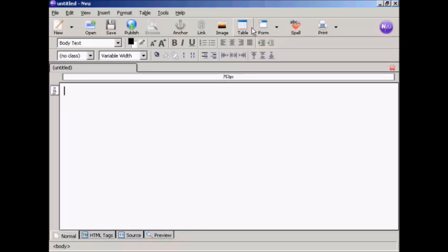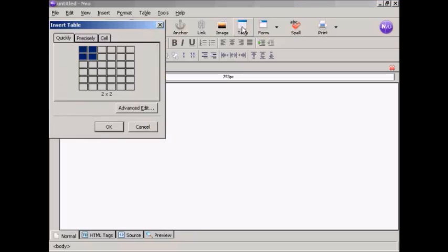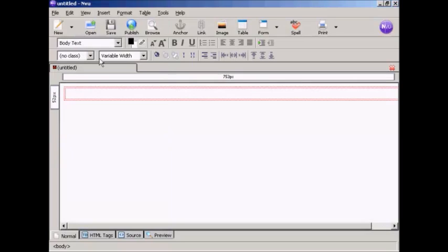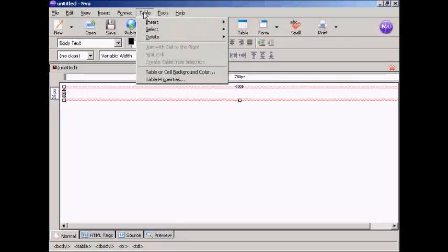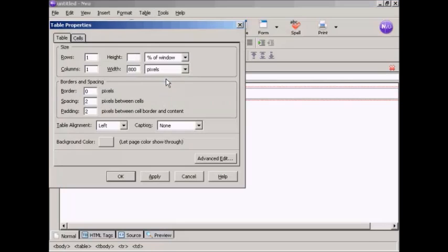Come up here to Table and click on the icon, and I only need one cell in this. So I'm just going to click here, and there we go, it's set up. Now I need to change the attribute, so click once inside the table, come up here to Table, Table, and then Table Properties.